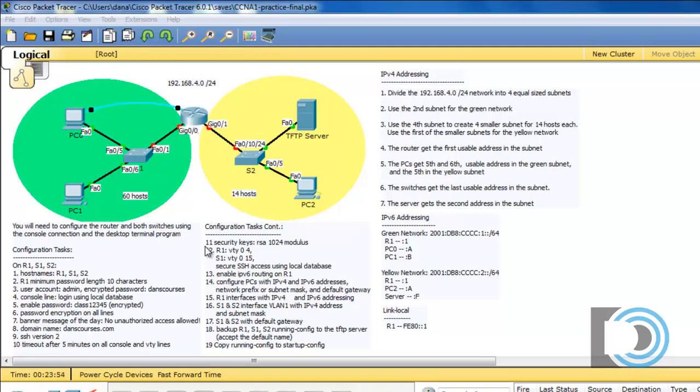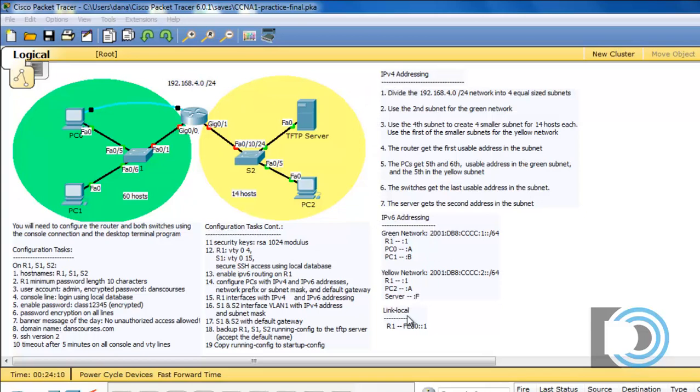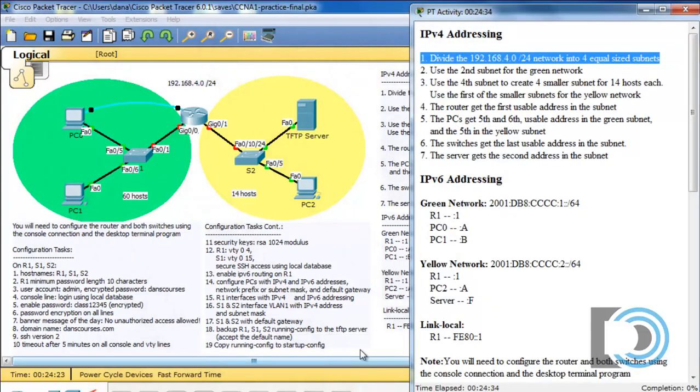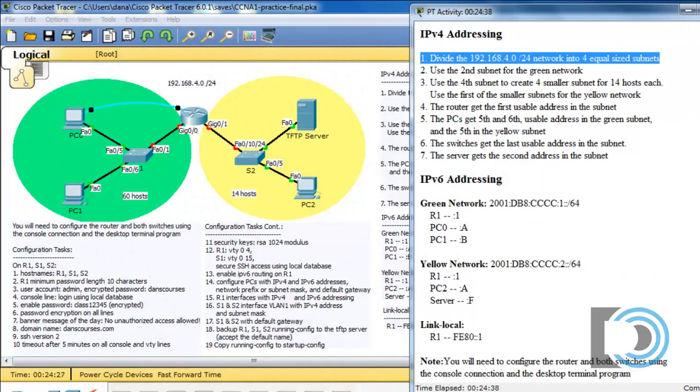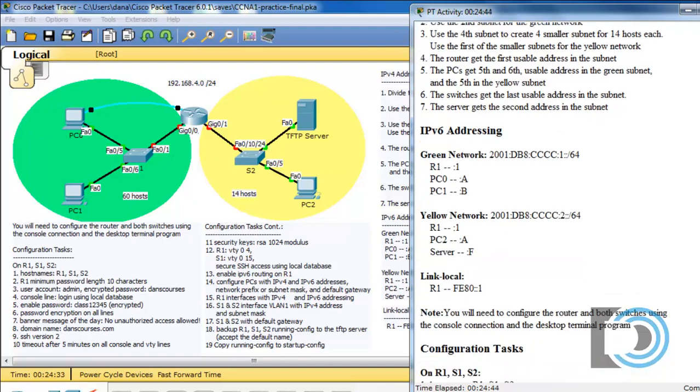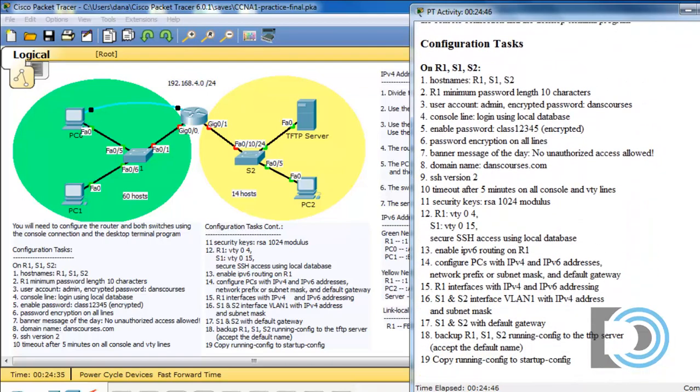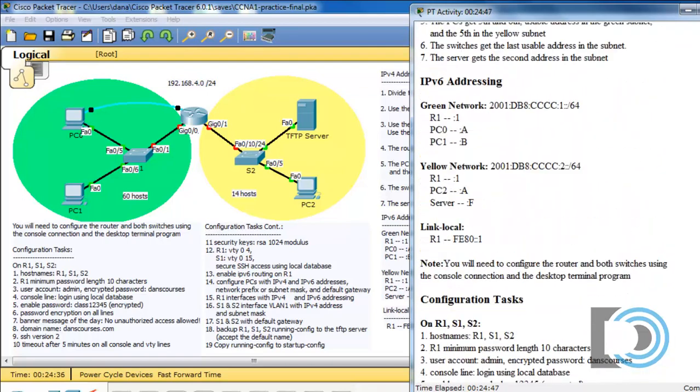If we continue to look at the instructions you'll see that the main configuration tasks are listed right here from numbers 1 to 19 and we'll need to go through these. But also you'll see that we have the IPv4 addressing requirements and the IPv6 addressing requirements that we're going to need to figure out in order to give IPv4 and IPv6 addresses to all of the hosts in the network including the router and the two switches. Also when you open up this activity you'll see that there is an activity instructions window that has the same information that you'll see on the main window as well. The IPv4 addressing, the IPv6 addressing, the configuration tasks, etc.